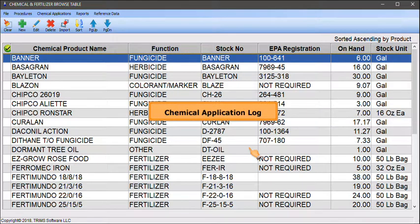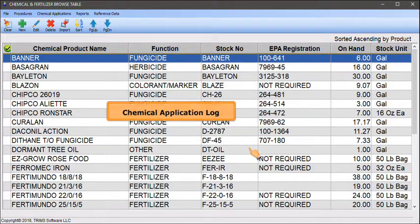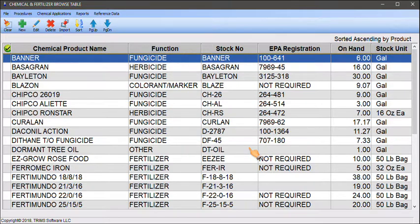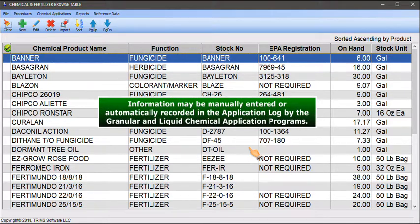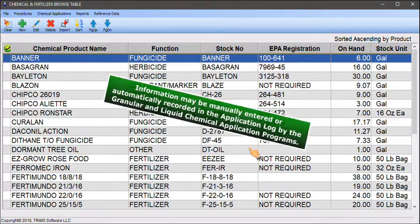The chemical application log contains a record of all the chemicals applied to the various sections of your grounds. Information may be manually entered or automatically recorded in the application log by the liquid and granular chemical application programs.